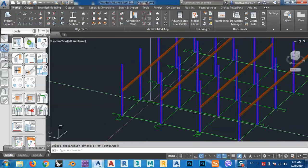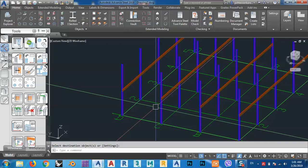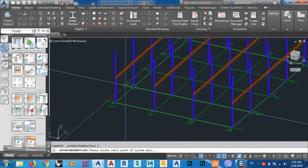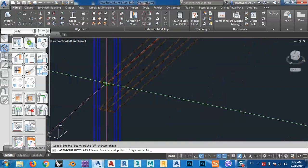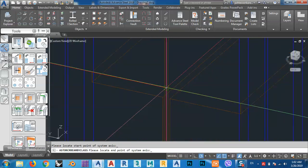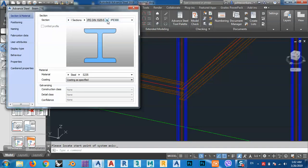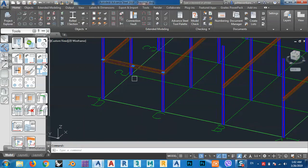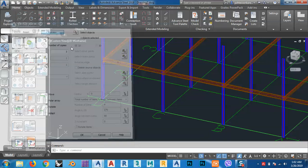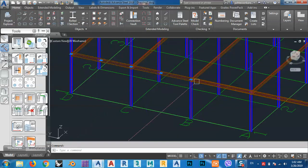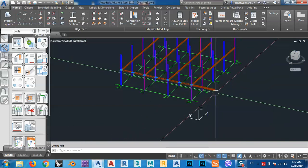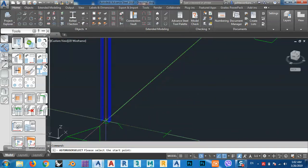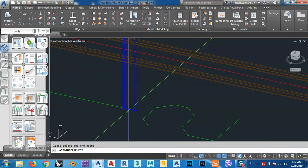Now I want to draw another beam on the other side. This one — let's say IPE 360 — is not yet designed, just a placeholder for now. I select this one and make a copy — preview looks good. I select these beams and copy again from this point to this point.